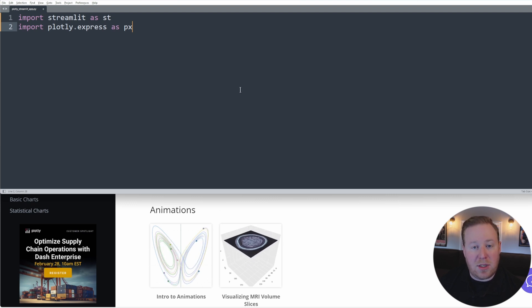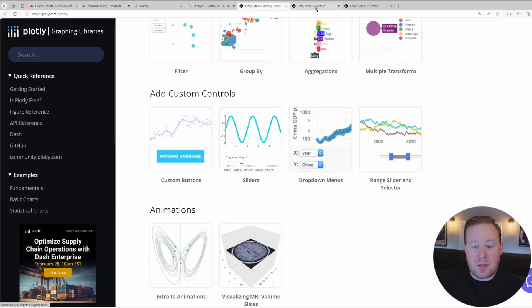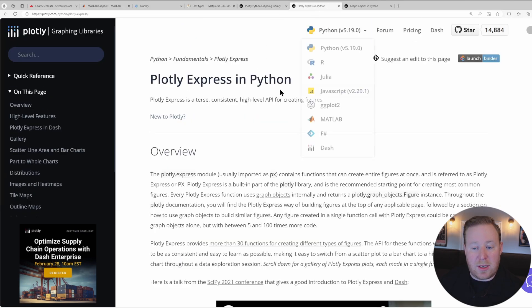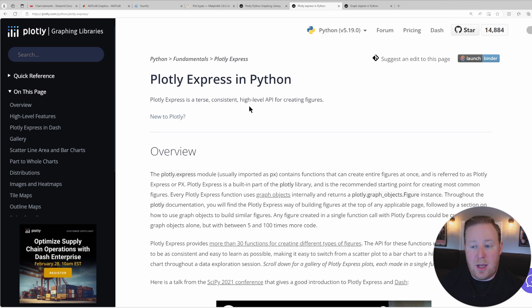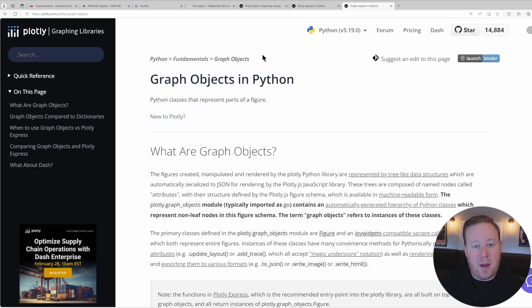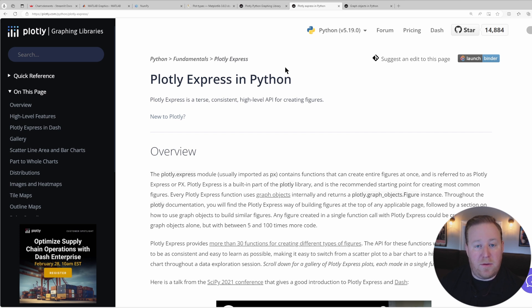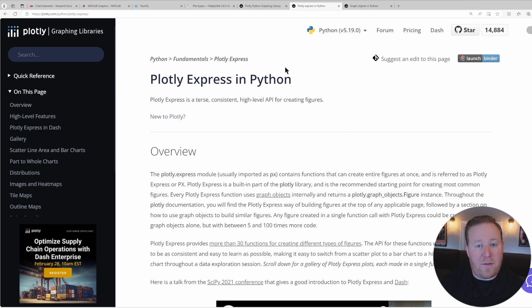There are two different approaches that we can use to generate visualizations using Plotly. The first is called Plotly Express, which is a high level interface that simplifies chart creation, and the second is the lower level Graph Objects interface, which is useful for creating customized visualizations. Plotly Express supports a wide range of chart types with minimal code required and is particularly well suited for rapid data exploration and generation of polished visualizations.